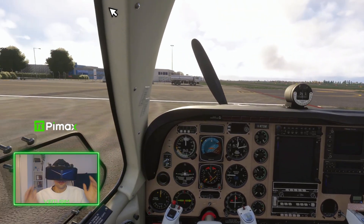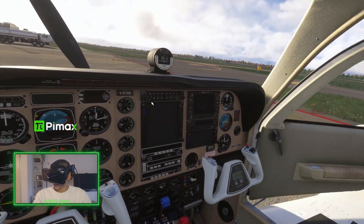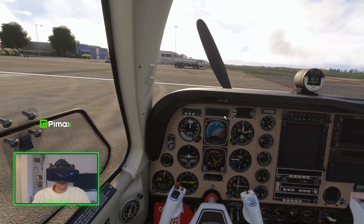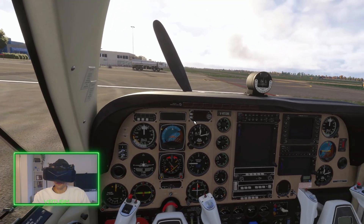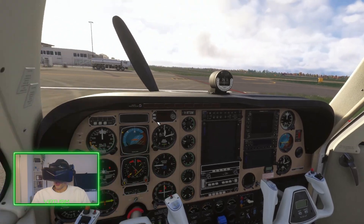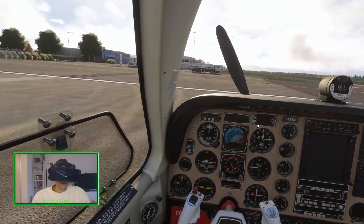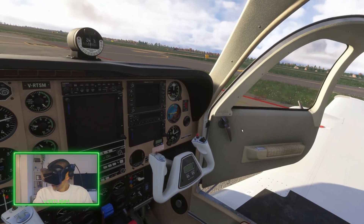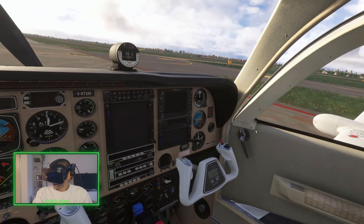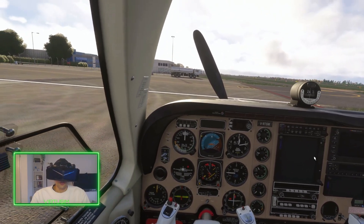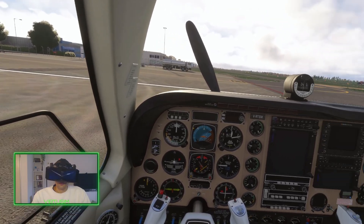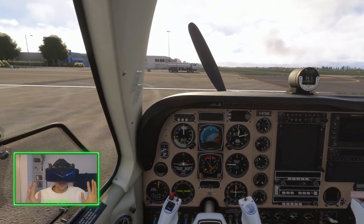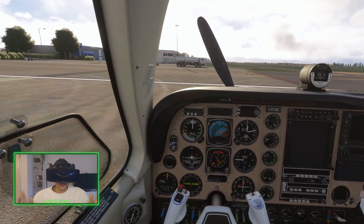Here we are in VR with the Pimax Crystal Light, and the toolbar is gone. It was here at the right in the middle of your screen, always in that fixed position, but now it's gone. We can close the aircraft door and get ready for startup.